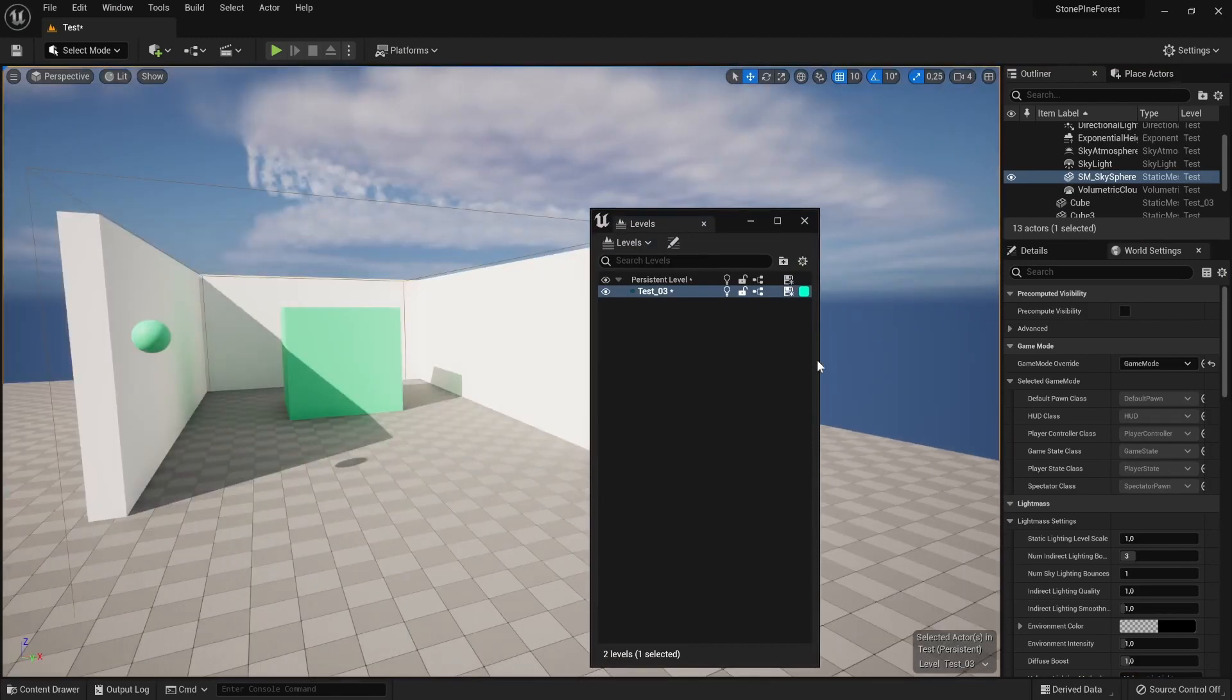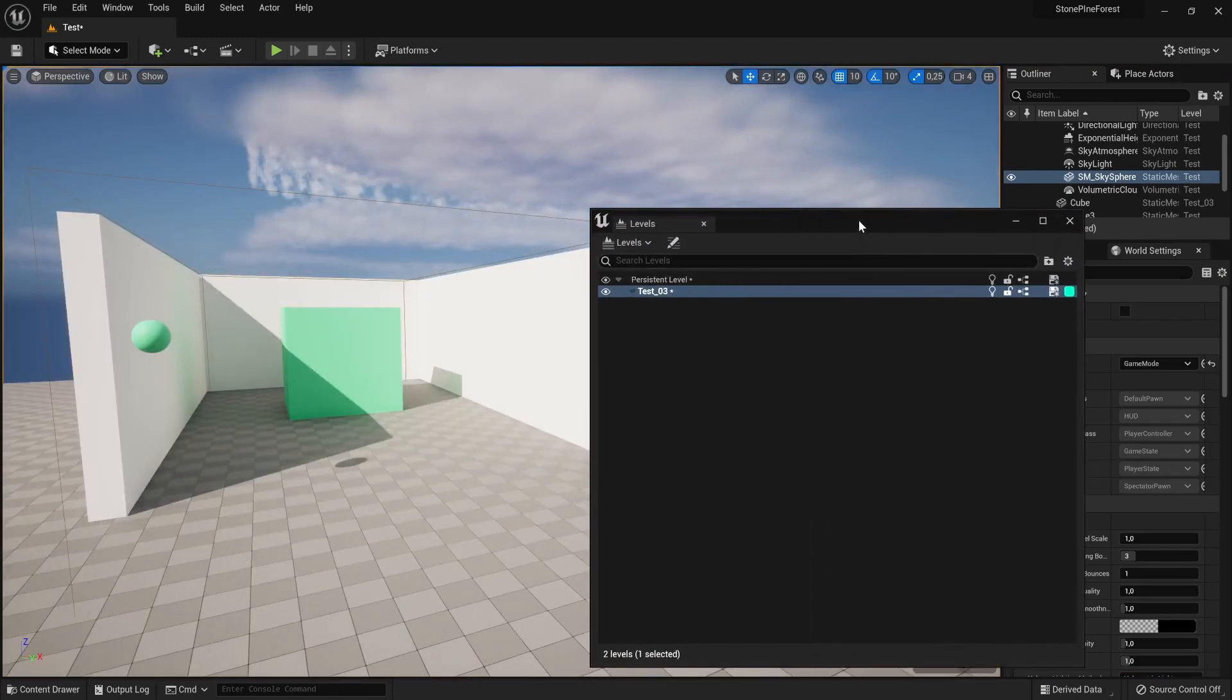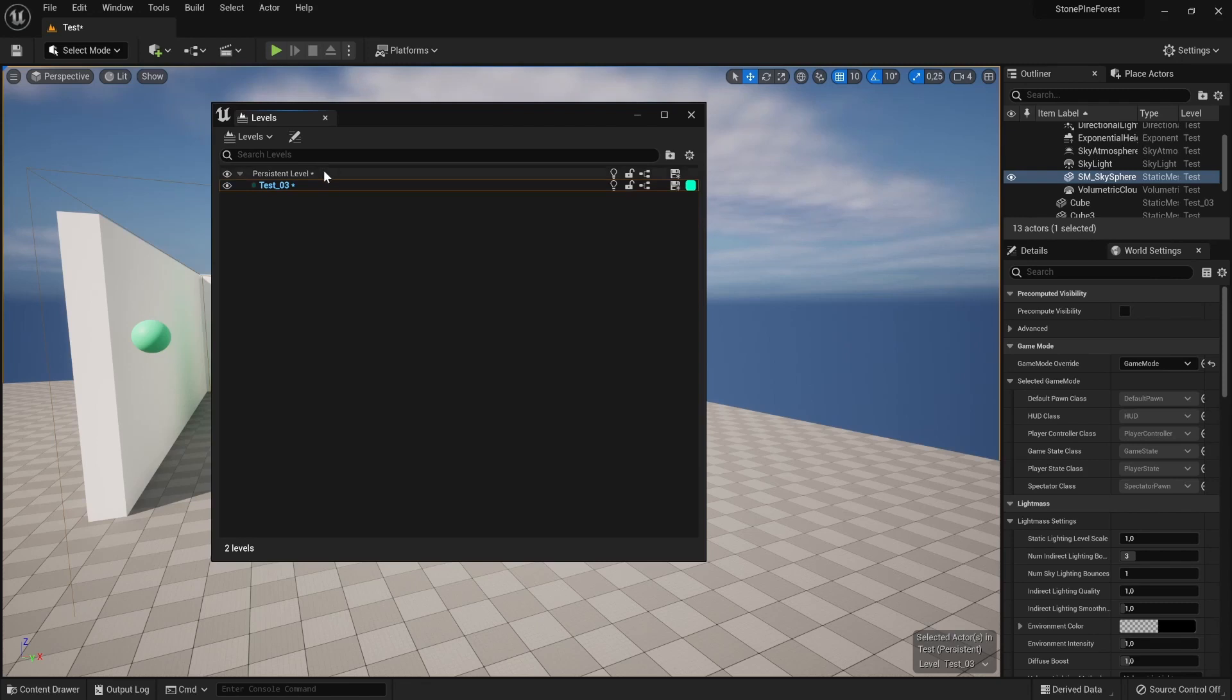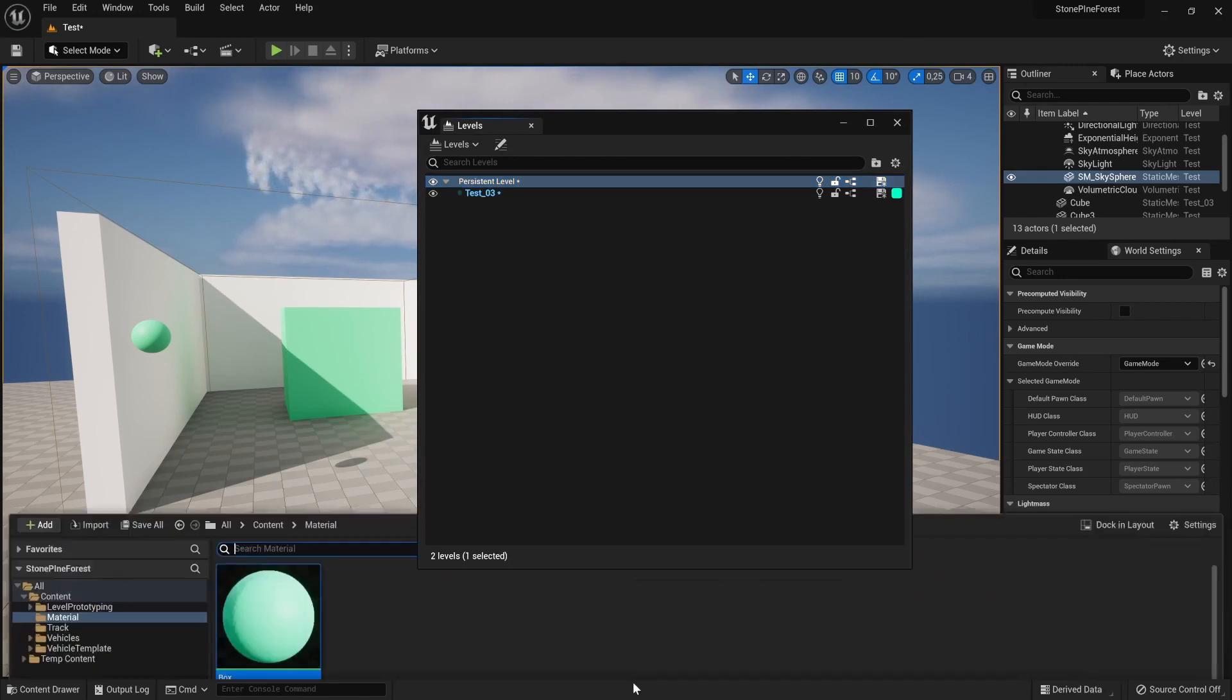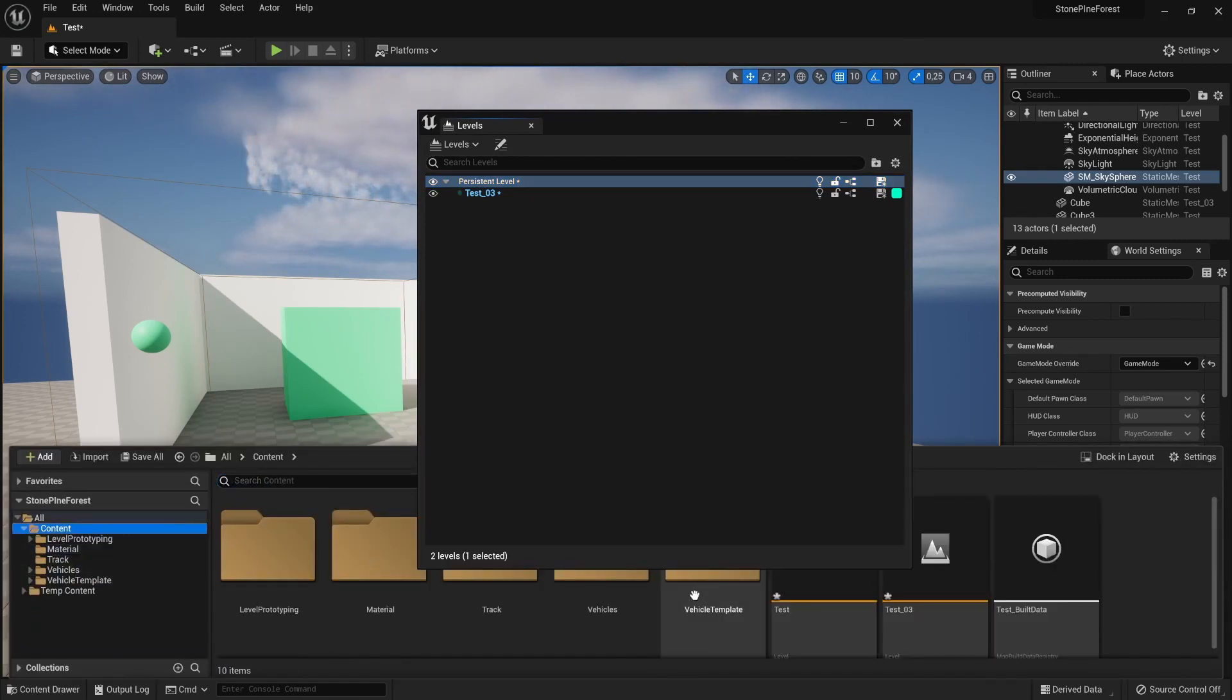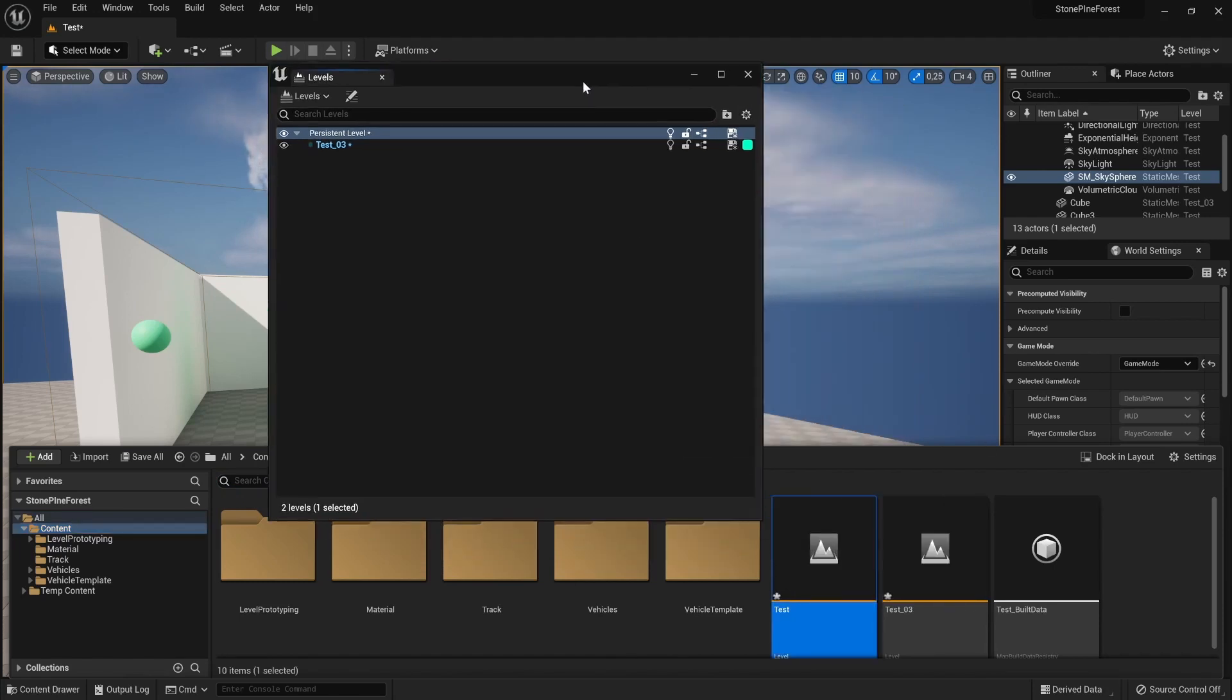Your first level that you always have open, or whichever level that you have open, will always be your persistent level. For example, I'm using Test. Test is my persistent level at this moment. That's the one we're currently working in.